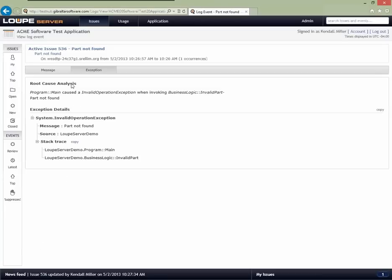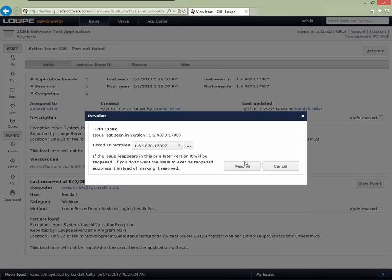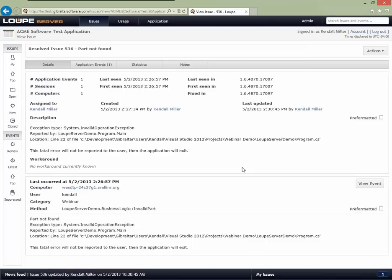I now go back into Loop. I've fixed this issue. I'm going to go back to my 'Part not found' error and tell it I have resolved this. When I say I've resolved it, it wants me to tell it what version I fixed it in. It prompts me: the issue was last seen in this version, so it can't have been resolved in that version or an older one. It prompts me with the next version available. I'll accept that and say the issue is now resolved. I can see the versions it was seen in and the version it was fixed in — so for all time we understand where this fit in our version tree.